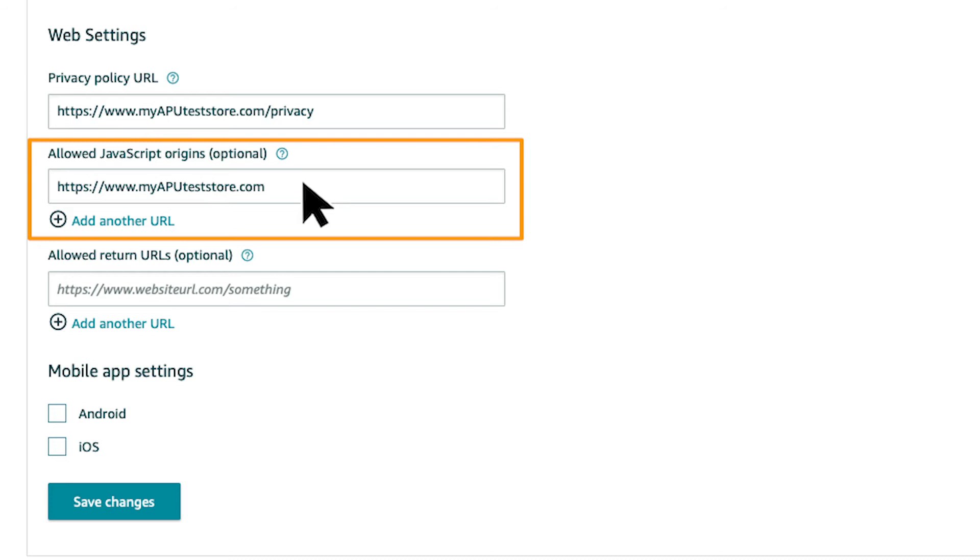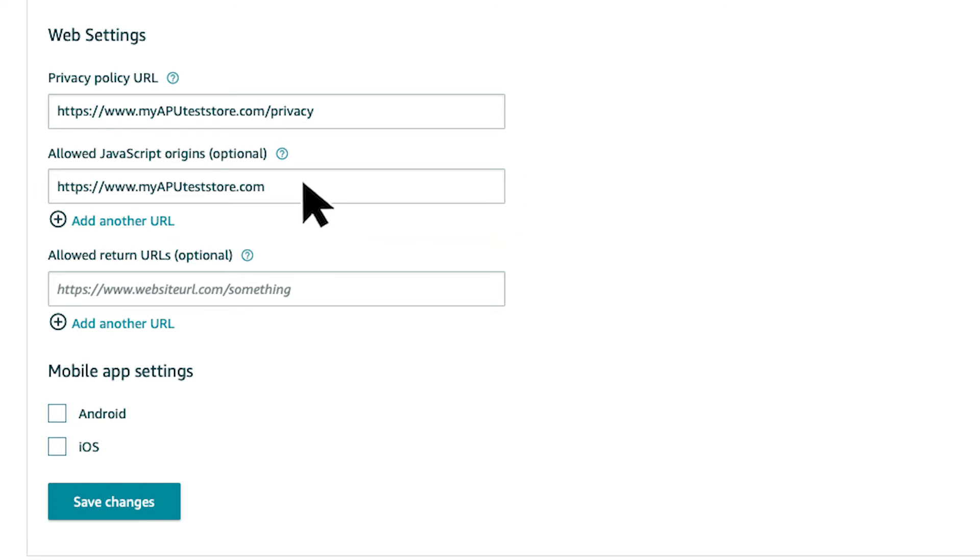If your website uses the Amazon Pay SDK for JavaScript, you need to enter a URL in the Allowed JavaScript Origins field to authorize your site. To add more than one URL, click Add Another URL.